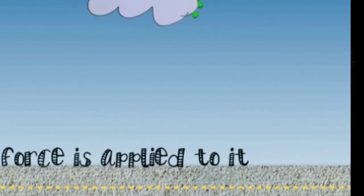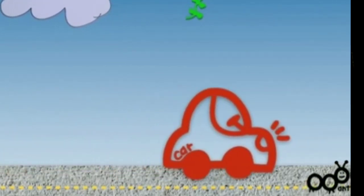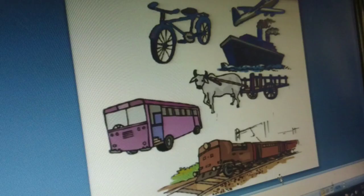Many transportation vehicles — airways, roadways, and seaways — were made after that. Now you have to do one assignment: what are the similarities and differences between a moving fan and a moving wheel of a bicycle?